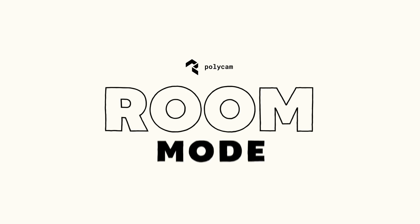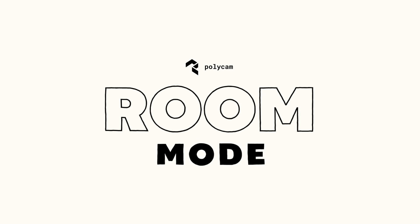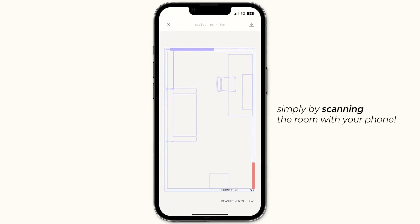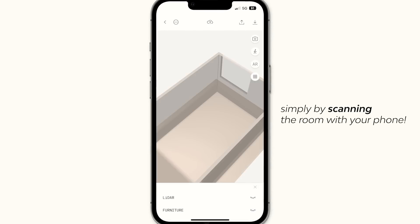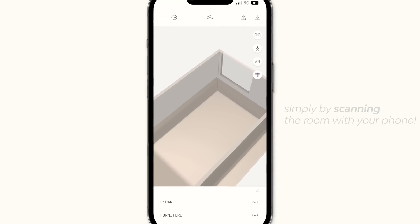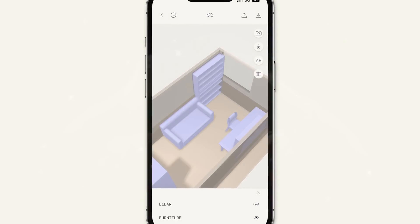The new iOS 16 for iPhone just came out, and with it came a feature that I feel will reinvent the architects' profession. It's called Room Mode. Using Polycam, it creates floor plans for you, and the AI identifies what is actually furniture and even what kind of it.